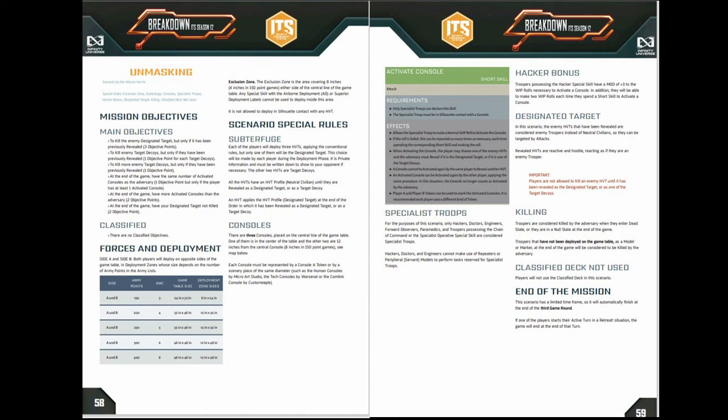You go to a console of which there are three. You push the button and pick a target and you'll find out whether it's a decoy or the real one. You get one point for killing a decoy. You get three points for killing the real one.